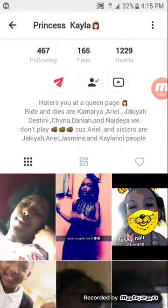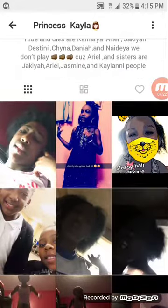Okay, so this is a tutorial on how to hack somebody's Musical.ly. Bye!